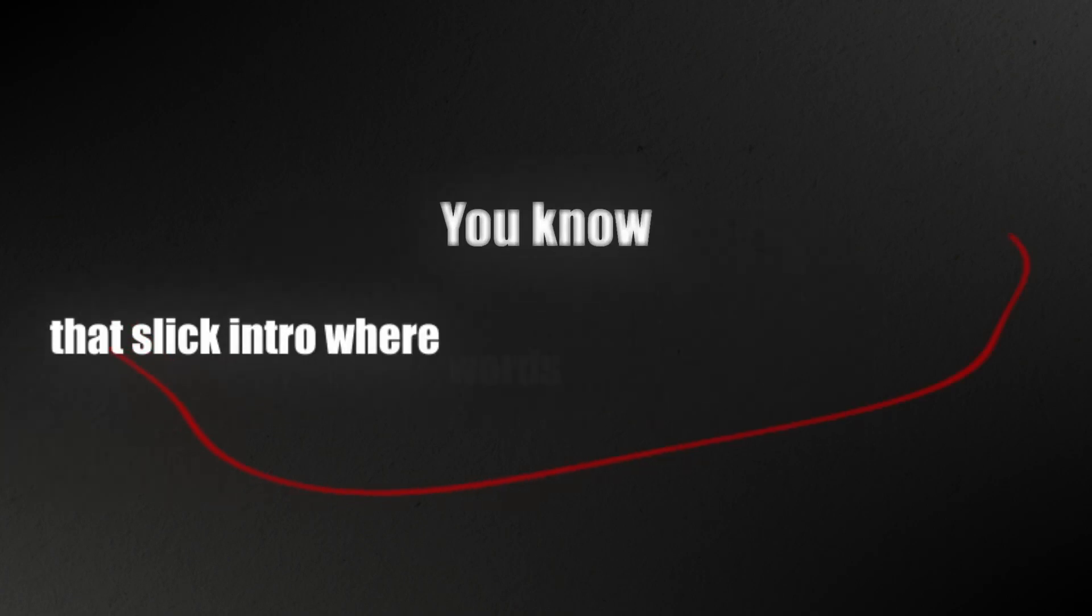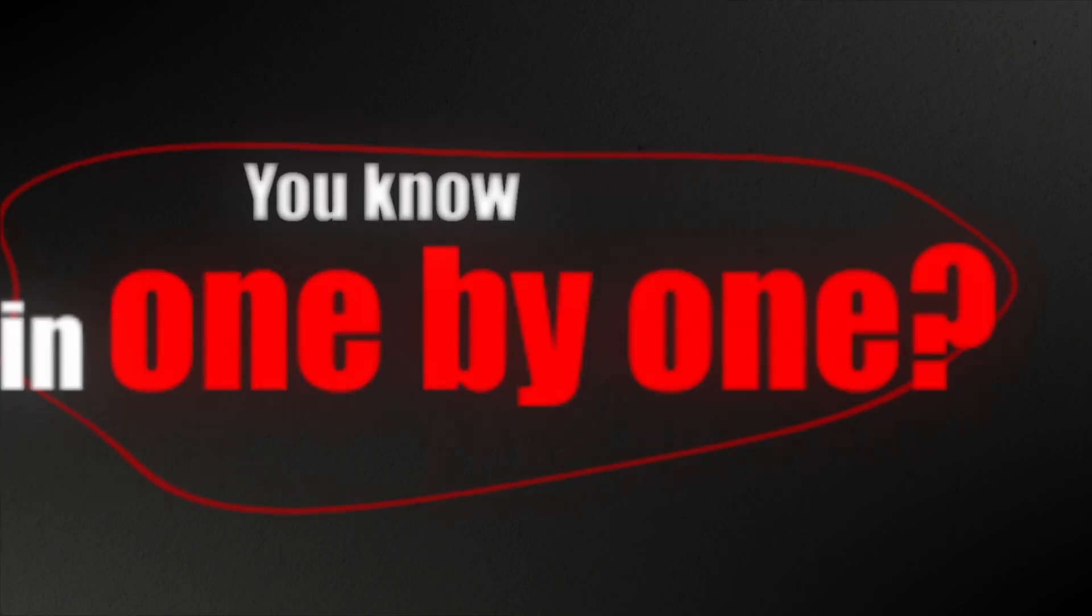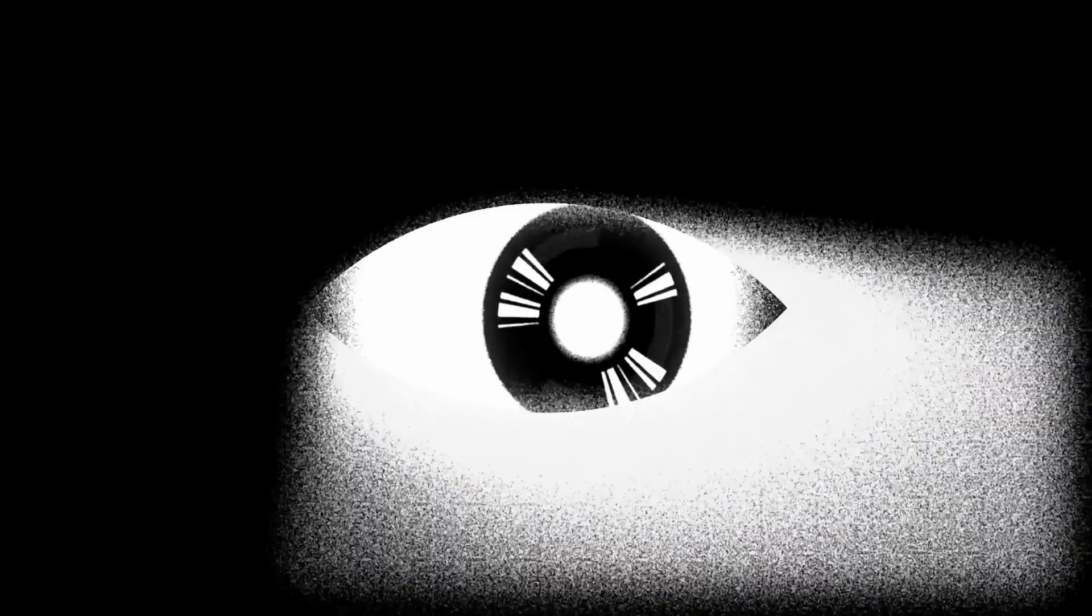You know that slick intro where words pop in one by one? It's everywhere these days. This is how you can make it.